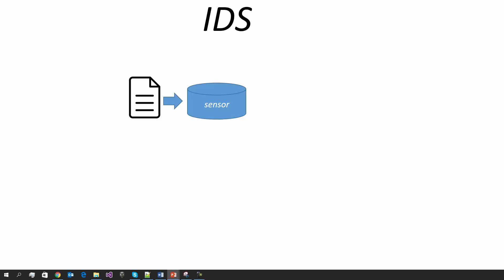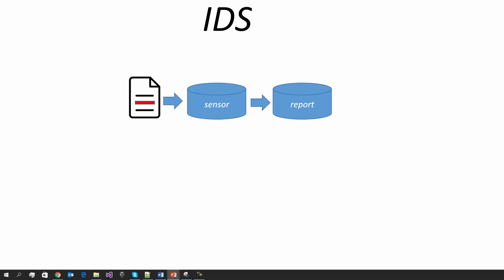When it finds something in the network traffic data that looks suspicious, it'll actually generate a warning or an alert, and this alert will be reported in some way. And this could be anything from just simply writing to a log file or connecting to some sort of network service or something else.